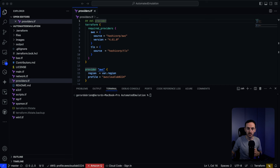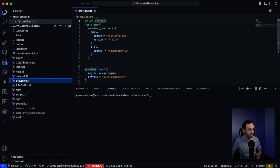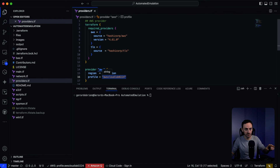Let's run through the build process. I've already forked this repo in my account and I've got it open in Visual Studio. So let's log into Visual Studio and run through the build. I have this automated emulation repository open in Visual Studio. There is one change I need to make to the providers.tf file — I need to add the profile equals AWS Cloud Lab. That is my profile that I have set up for AWS in Visual Studio.